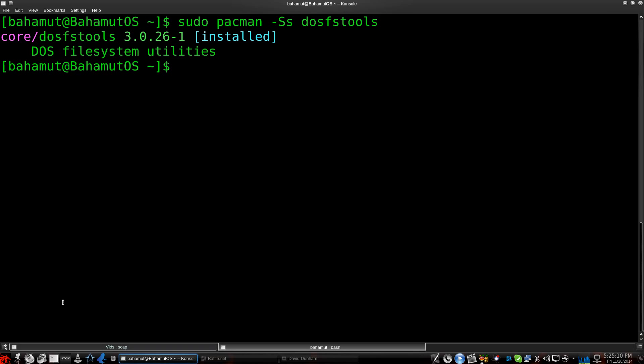I believe it's dos-fs-tools. Yeah, see it says right here, and you know, if you do a search, just like I did up here, check to make sure it says installed, and if it's not, then go ahead and install it, and of course, that'd be sudo pacman-s, dos-fs-tools. Just remove this to do the install. Remove the lowercase s there.